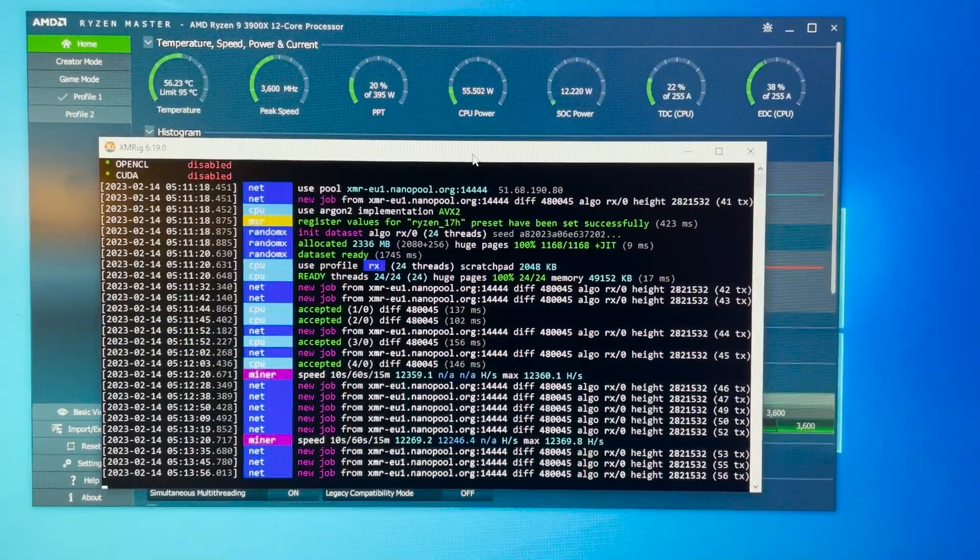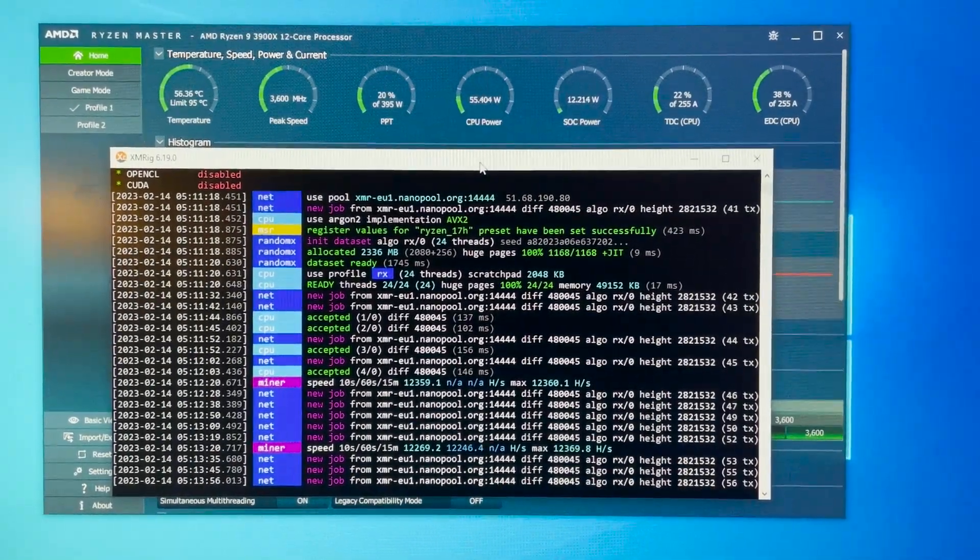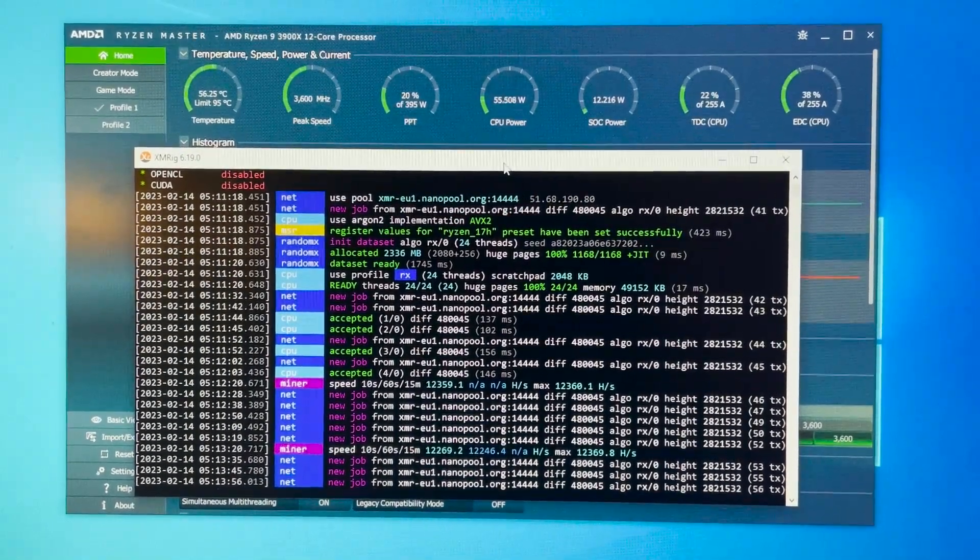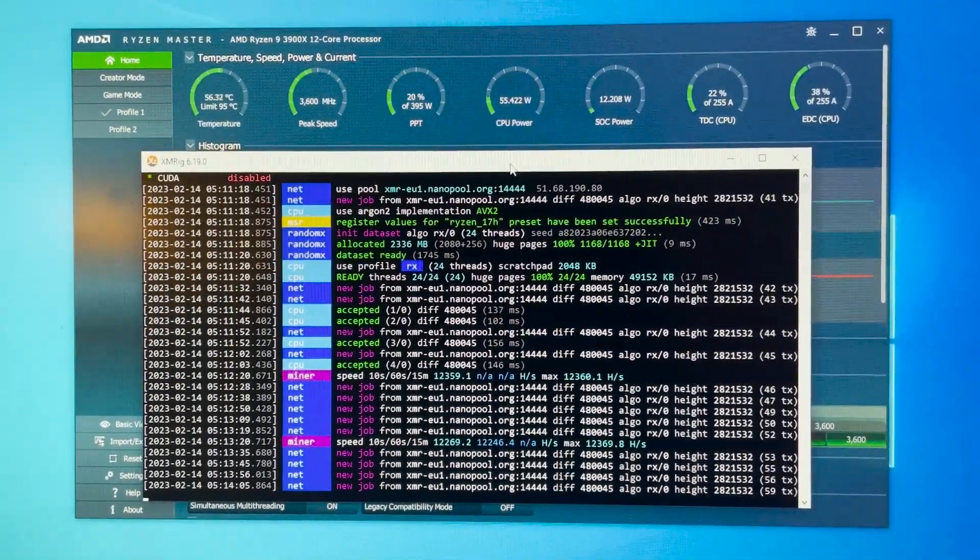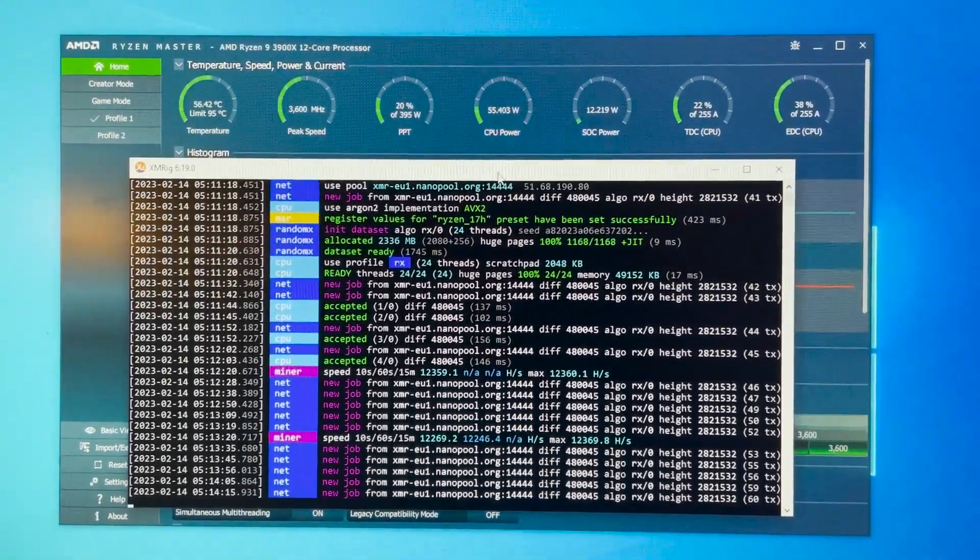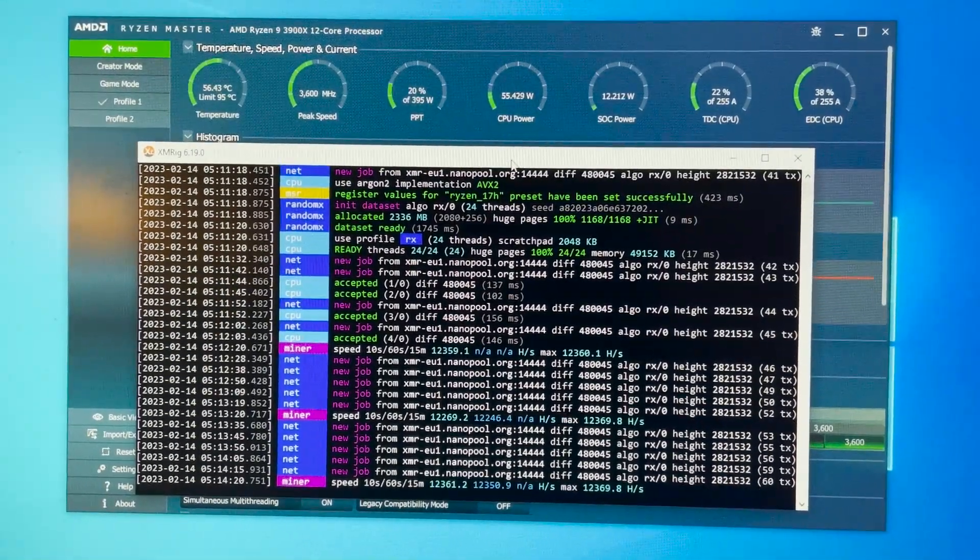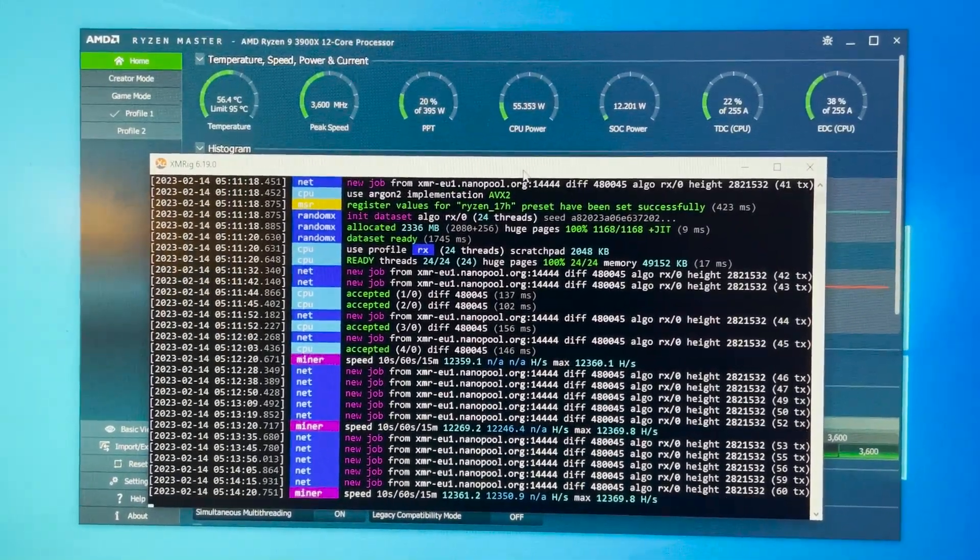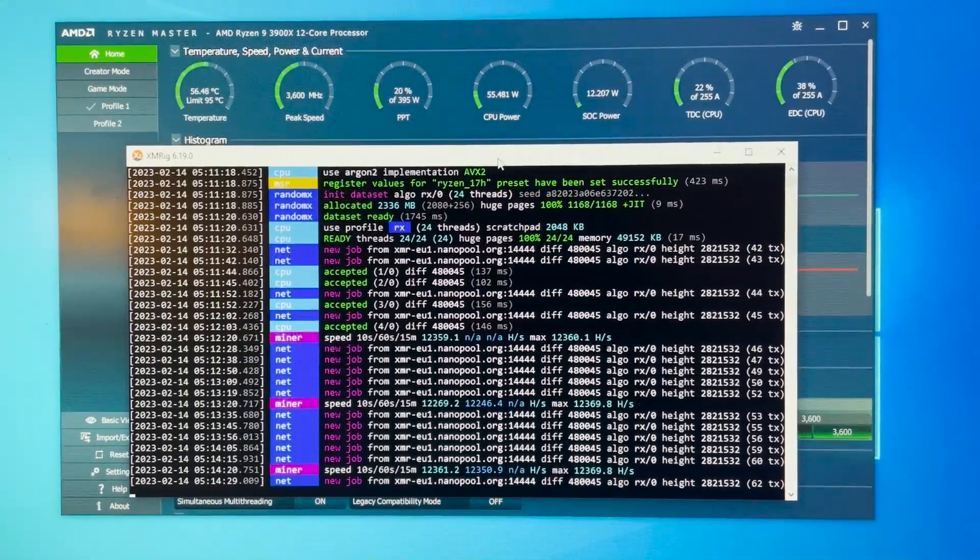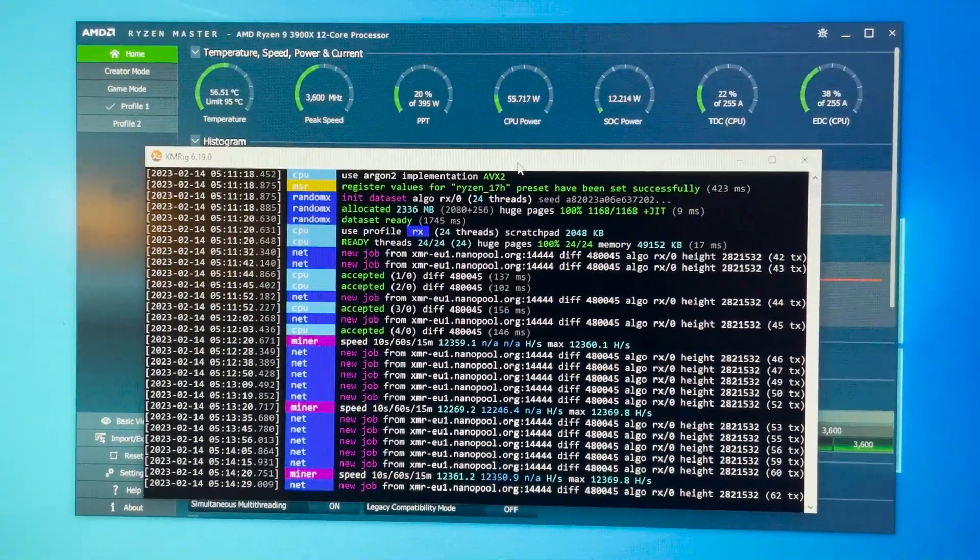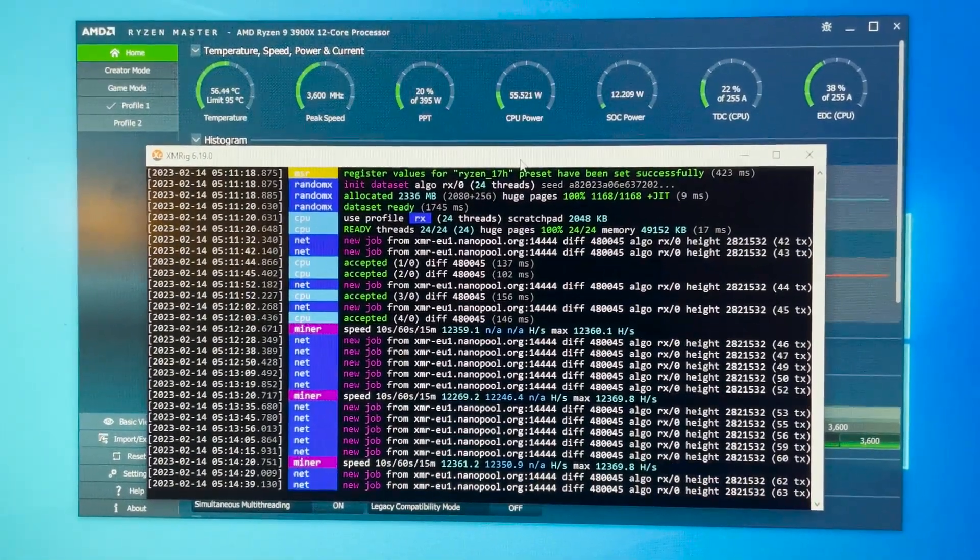Okay guys as you see we get around 12.3 kilohash almost 12.4. Now this is pretty much close to the reported hash rate that you find on my web page in the tools section when you scroll down that table and you select the 3900X CPU. I'm pretty sure it says 12,400 hashes per second. So this is pretty good. I'm not going to adjust anything more. This is 3600 megahertz with core voltage of one. So I'm happy with this. I'm not going to adjust or raise the megahertz anymore. I'm going to keep it like this.